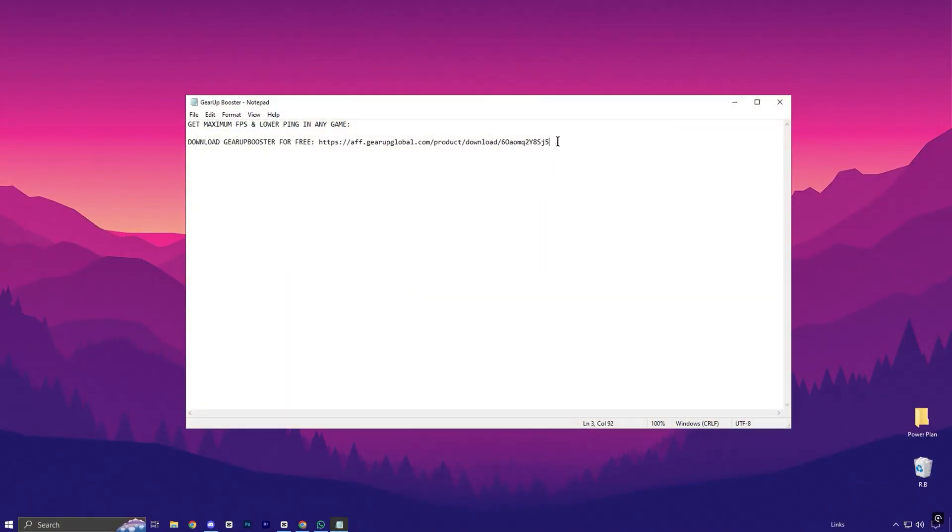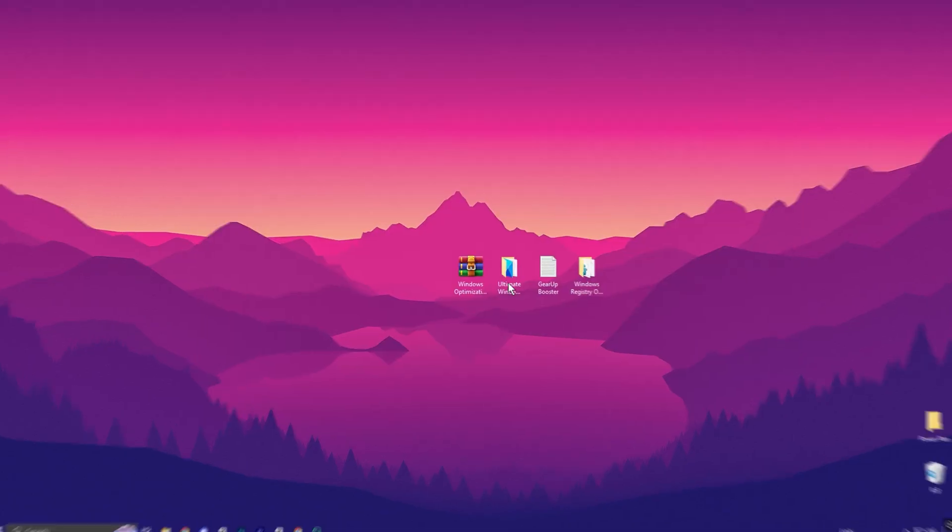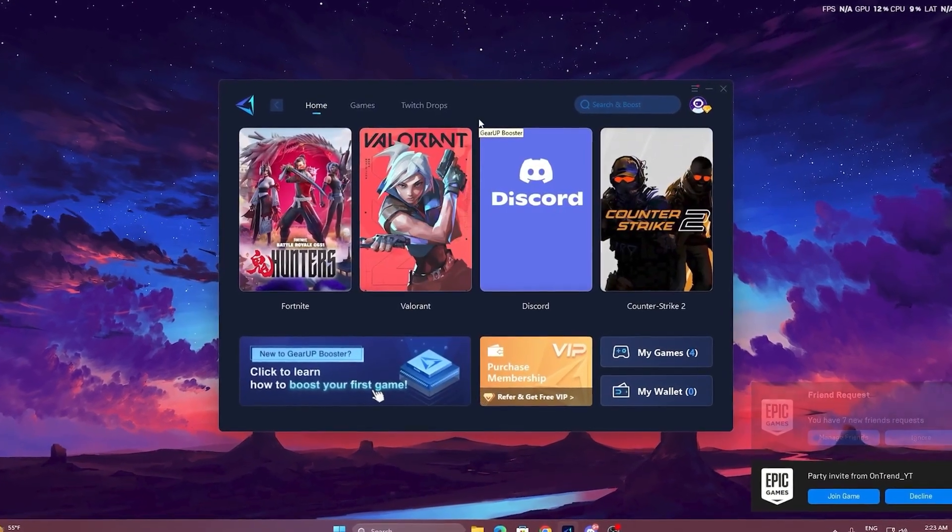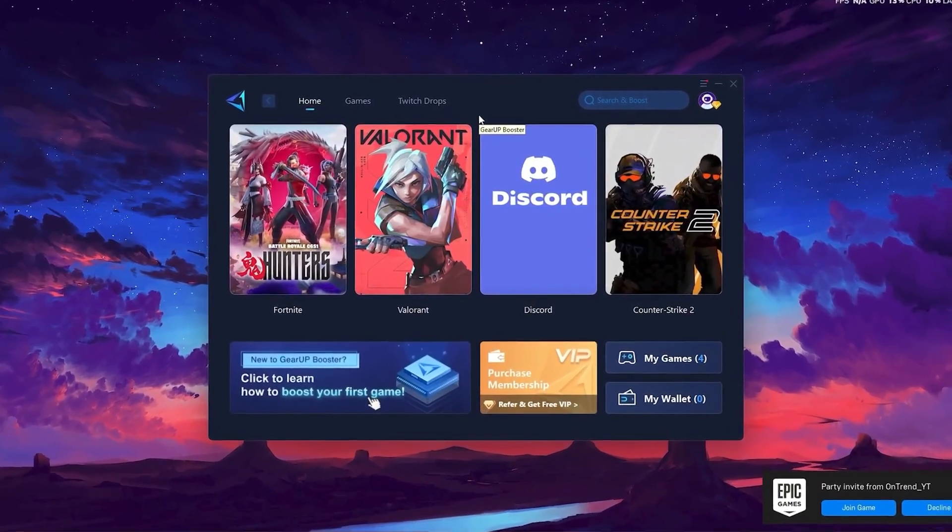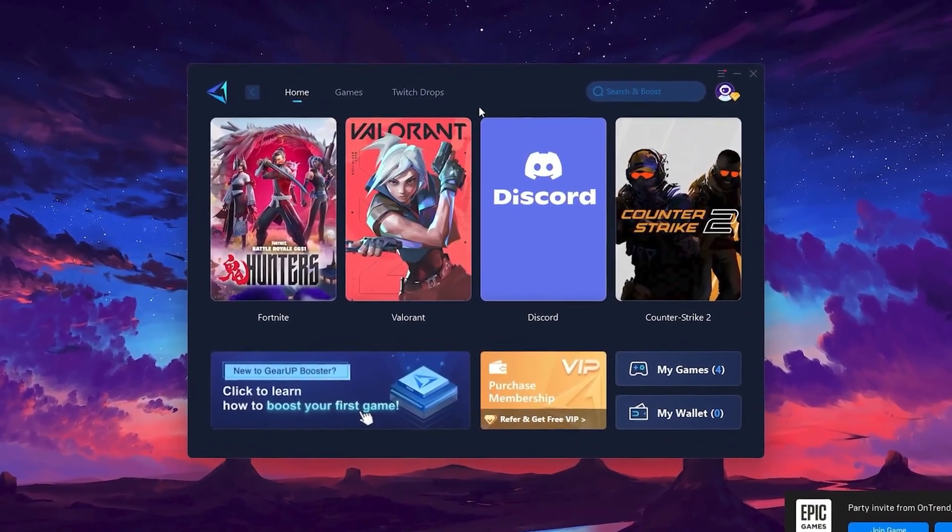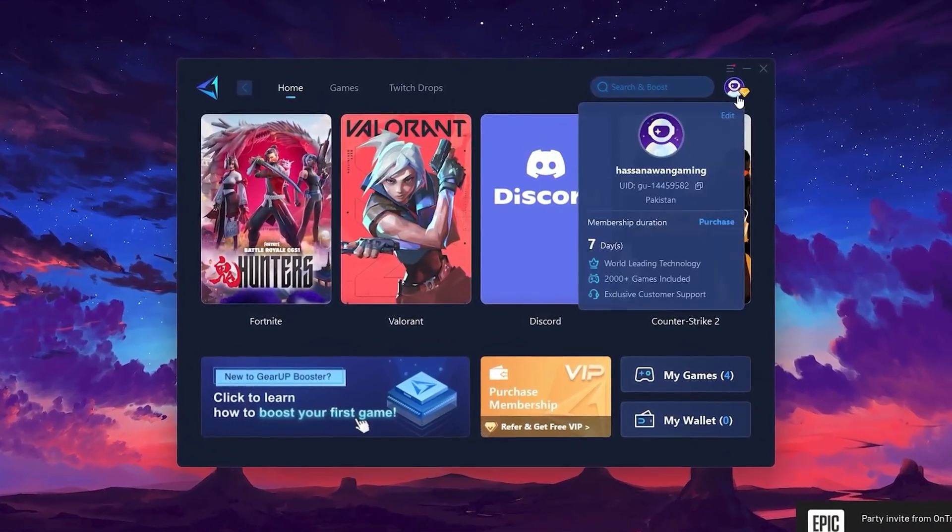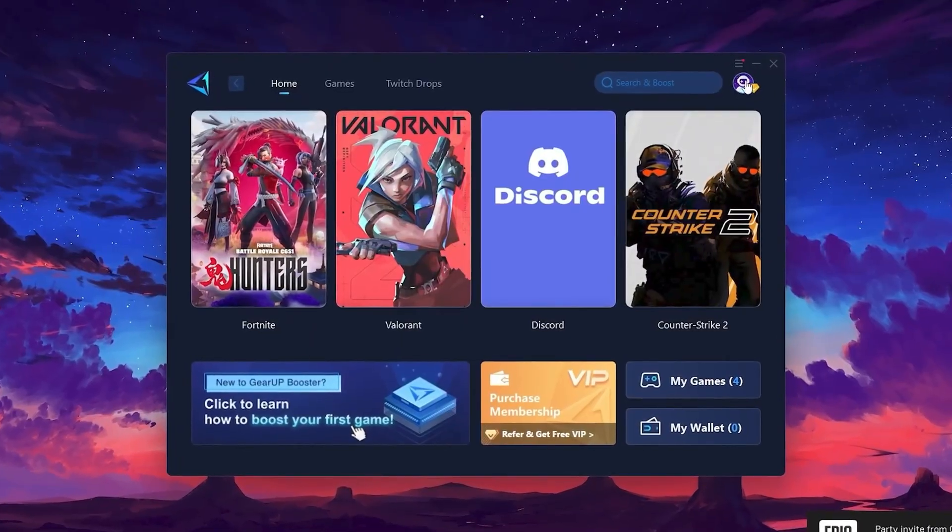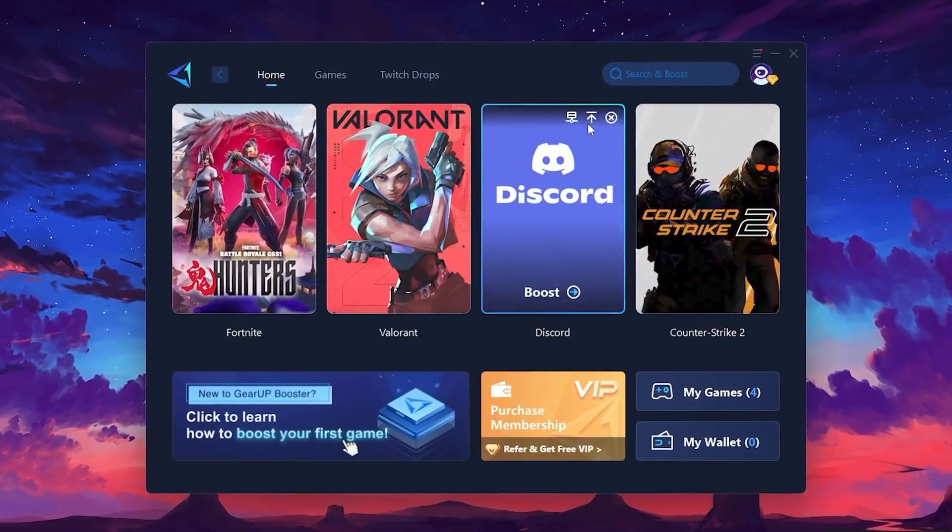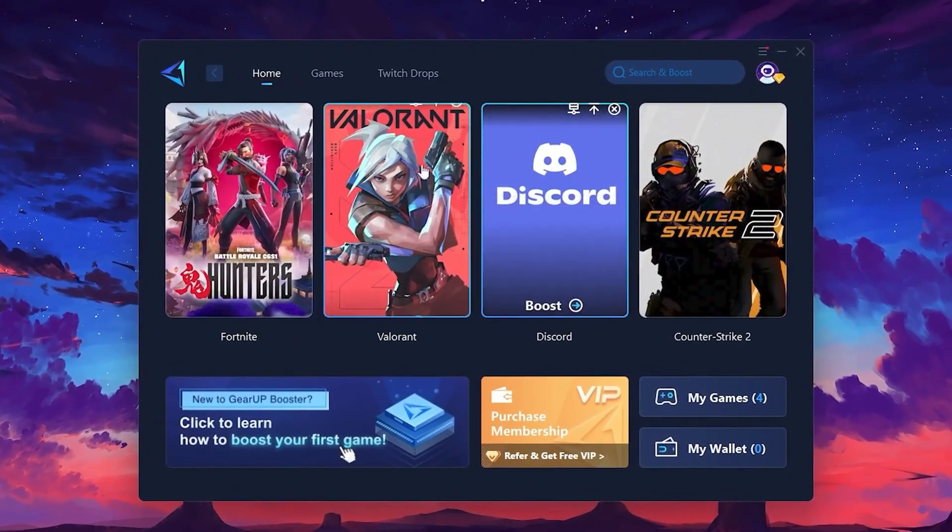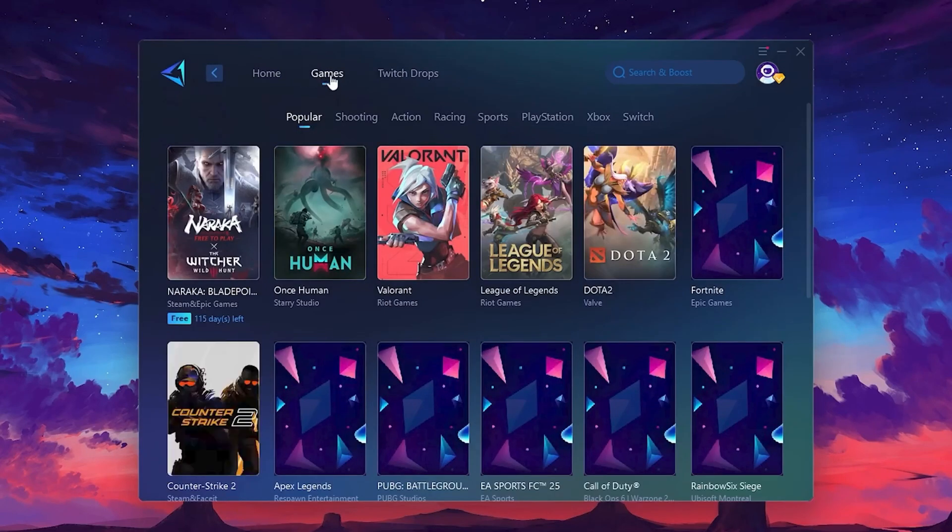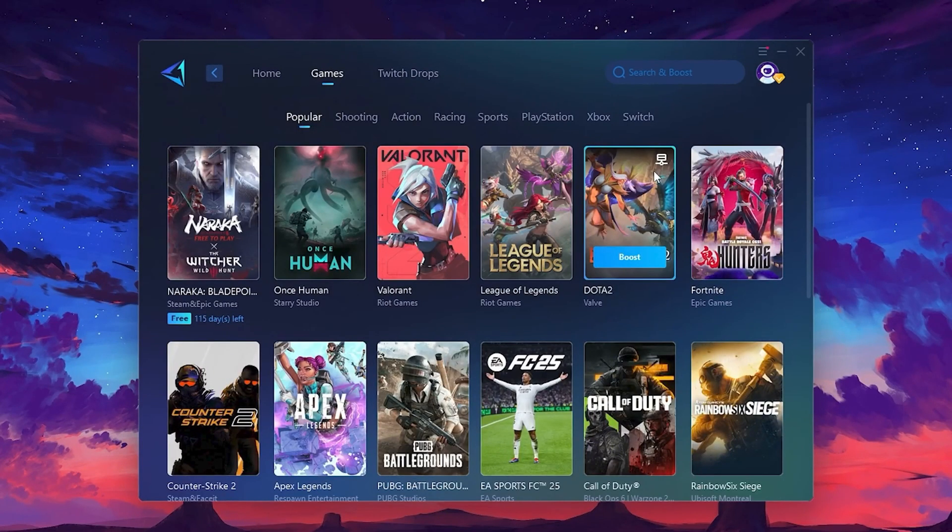To get started with Gear Up Booster, download the tool from the official website using the link. After downloading, install it on your PC. Once installed, you'll see the Gear Up Booster interface. The first thing you'll need to do is log in with your Facebook or Google account. On the Home tab, you'll find all the games installed on your PC. If you go to the Games tab, you can browse thousands of games available for optimization.